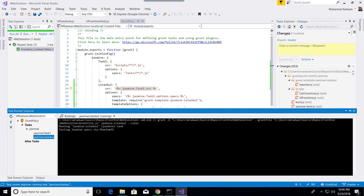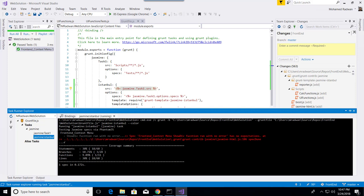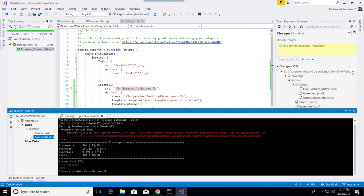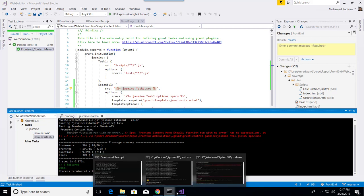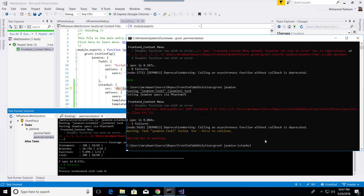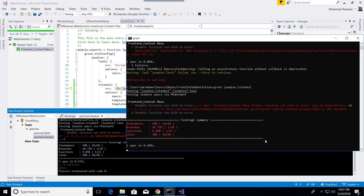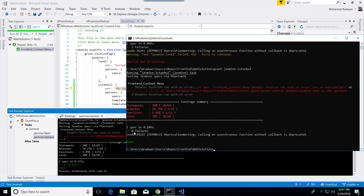This should run the unit testing and calculate code coverage. As we can see, the code coverage is calculated. Let's run the same command from the command line. This should run the unit testing and calculate code coverage.